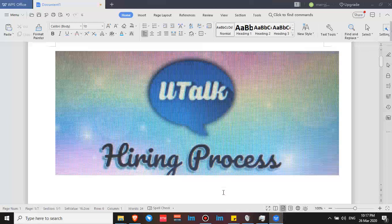I was supposed to talk about my pay and how much you can possibly earn at Utalk. However, there are really a lot of applicants who want to know about the hiring process of Utalk. So for now I'm going to talk about the hiring process, and in my next video I'll cover the pay — so don't forget to click subscribe so you'll be updated.